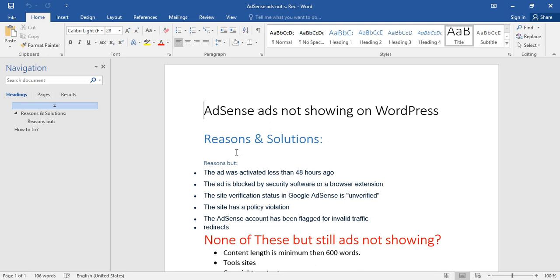Fourth reason: your site may have a policy violation. You may receive a text message or email from AdSense that they have limited the amount of ads on your website due to a policy violation. The policy violation may be invalid clicks or accidental clicks. I already explained it in my previous video.